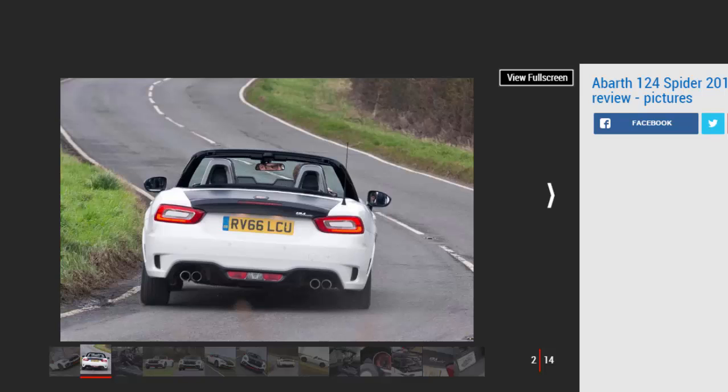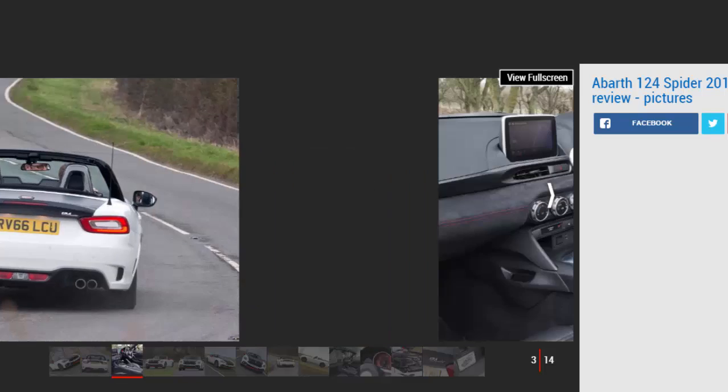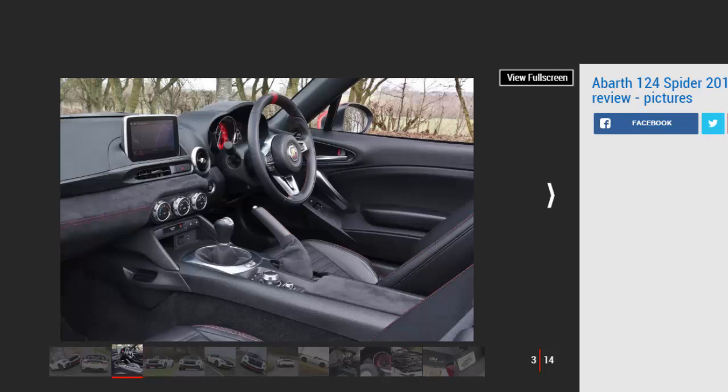Driving enthusiasts have long cried out for a more powerful version of Mazda's MX-5 sports car, but it's taken the Italian engineers at Abarth to finally produce one. We love the standard Fiat 124 Spider so much so that it beat its MX-5 sister car when we tested them against each other.